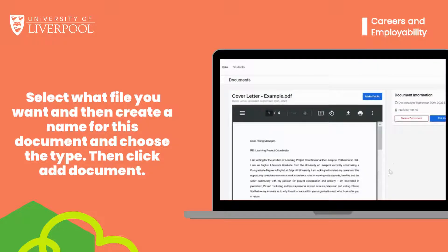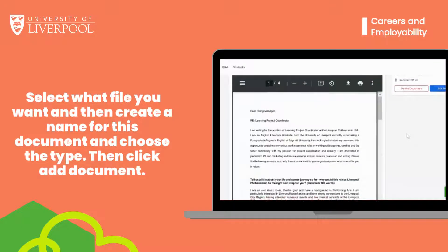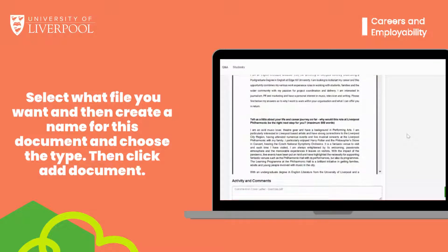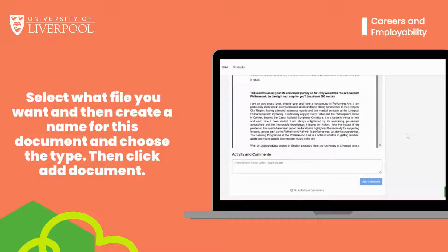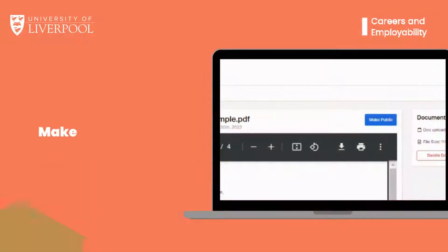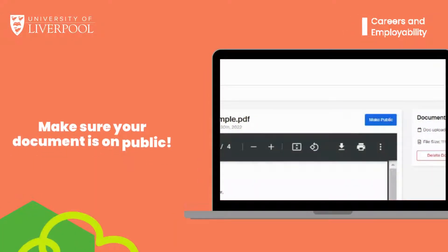You should then be able to see the uploaded document. This will allow you to apply for jobs quickly and allows your documents to be accessible to us in the career studio should you wish us to provide feedback on these. Make sure your document is set to public — that way employers can see your CV and learn more about you.